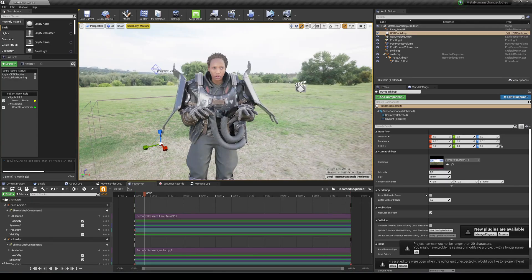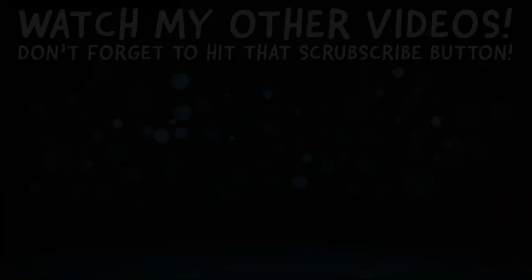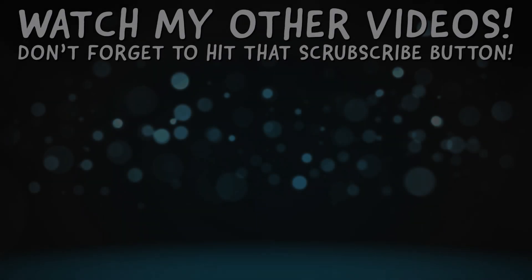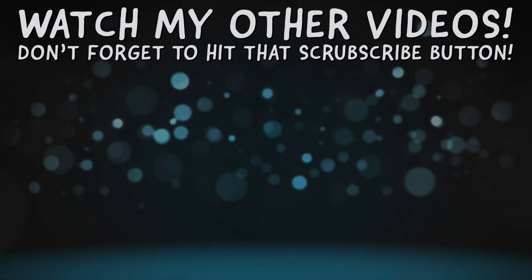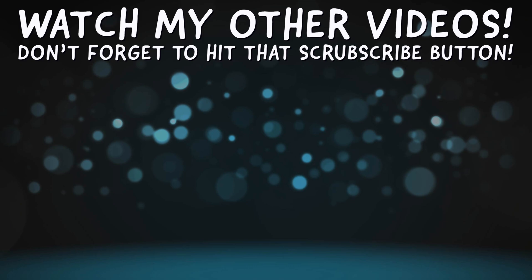So yeah, that's pretty much it guys. If you have a better way on doing this, please do let me know. Ah, because it's, it's pretty tedious.